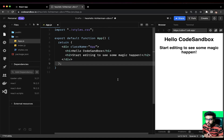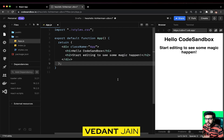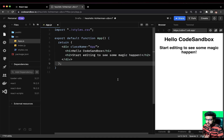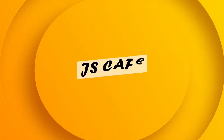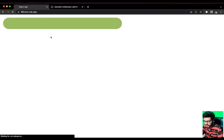It is very important to solve questions of machine coding rounds before appearing for a front-end interview. My name is Vindan and you are watching the front-end machine coding series on JSCafe. Today we are going to solve a very famous question — the progress bar. Without wasting any time, let's get started. Let me show you what we are going to build today.